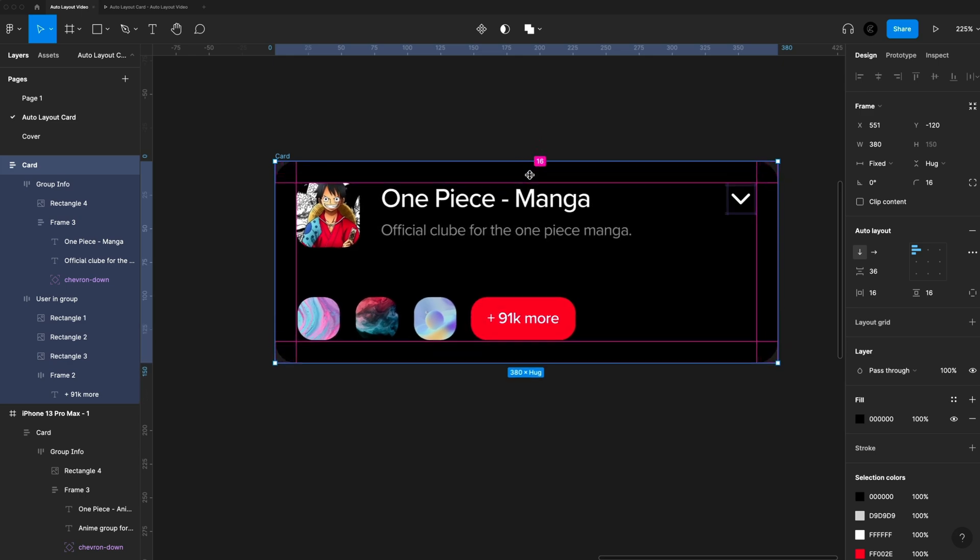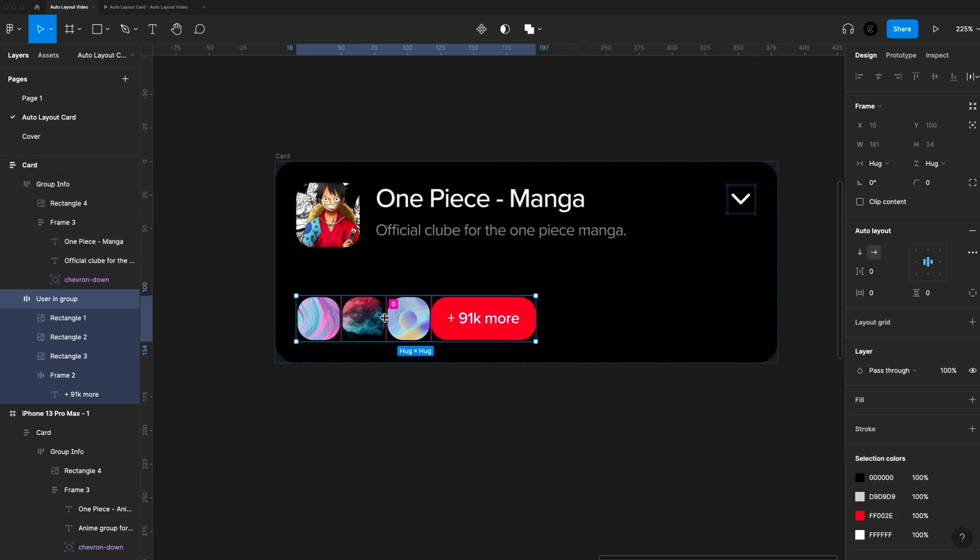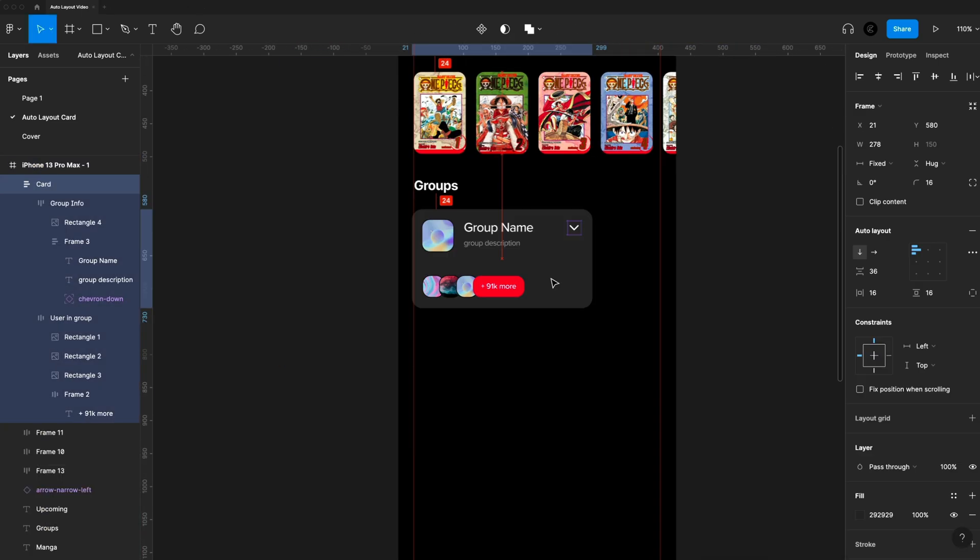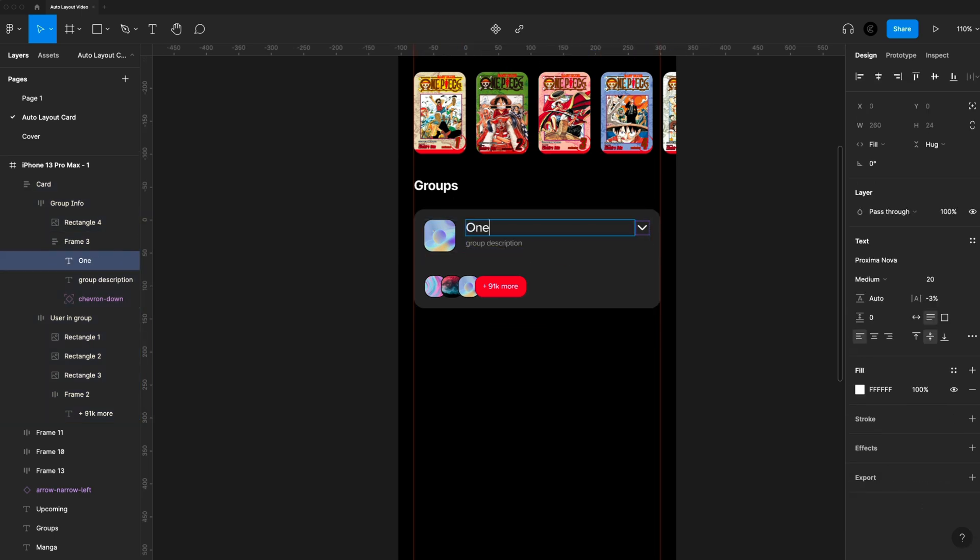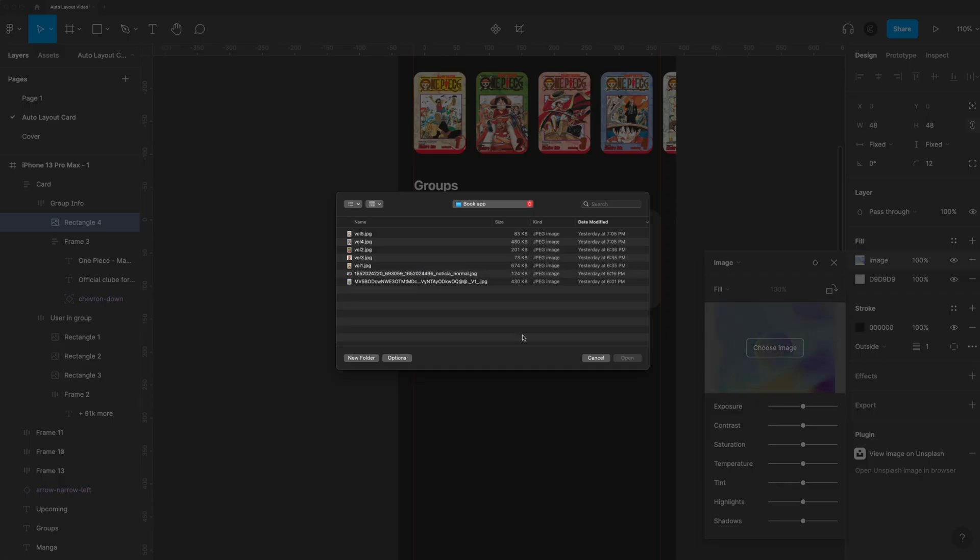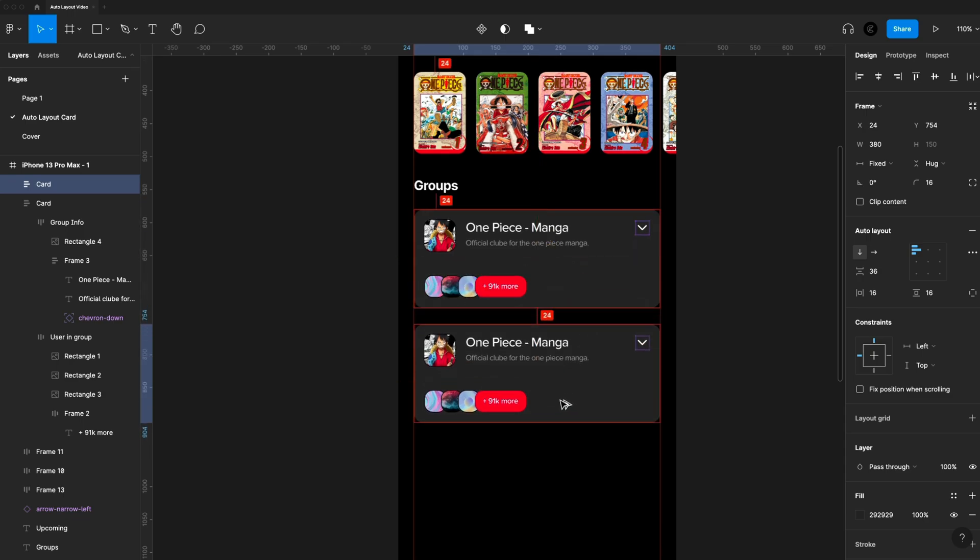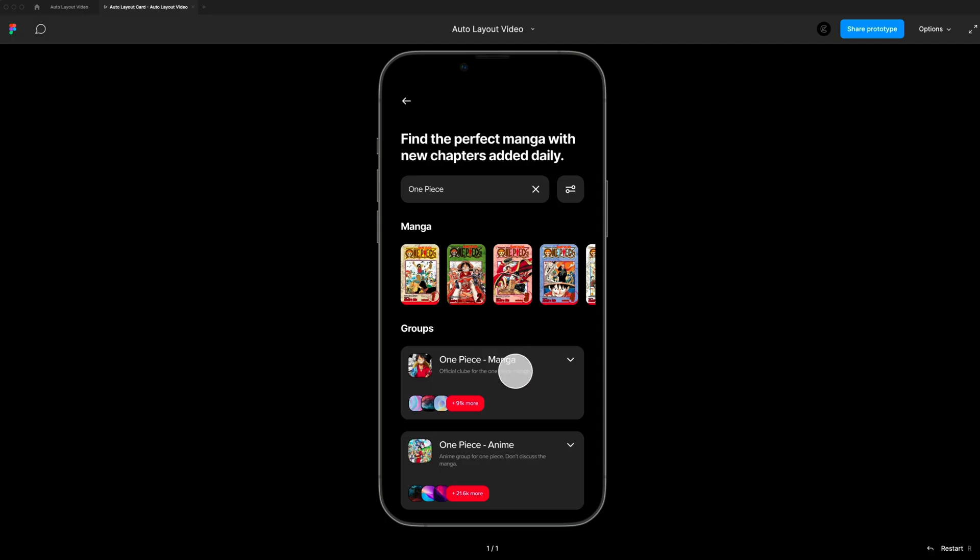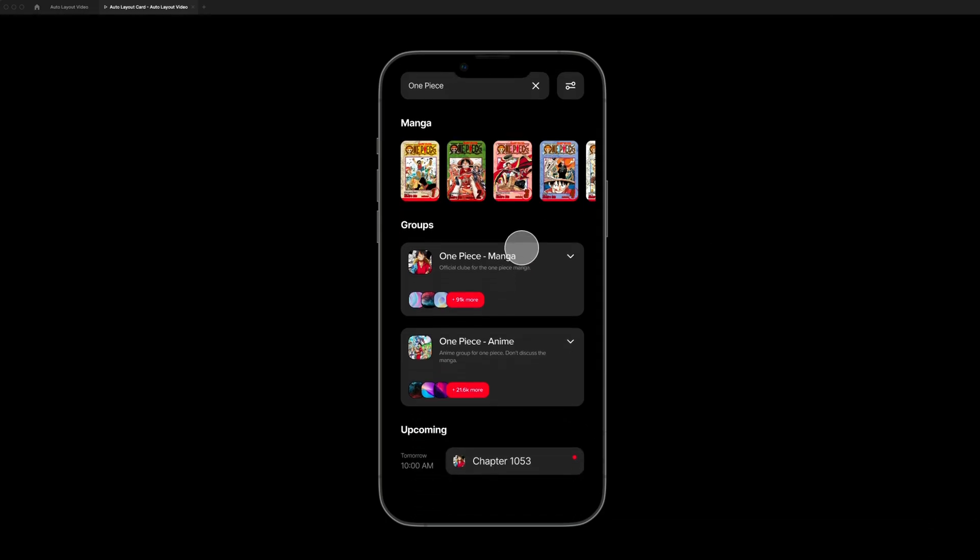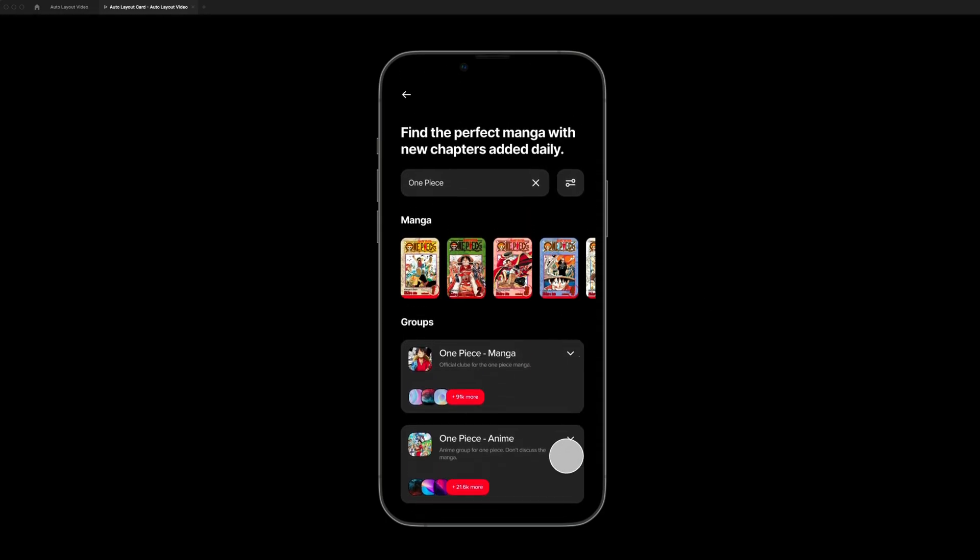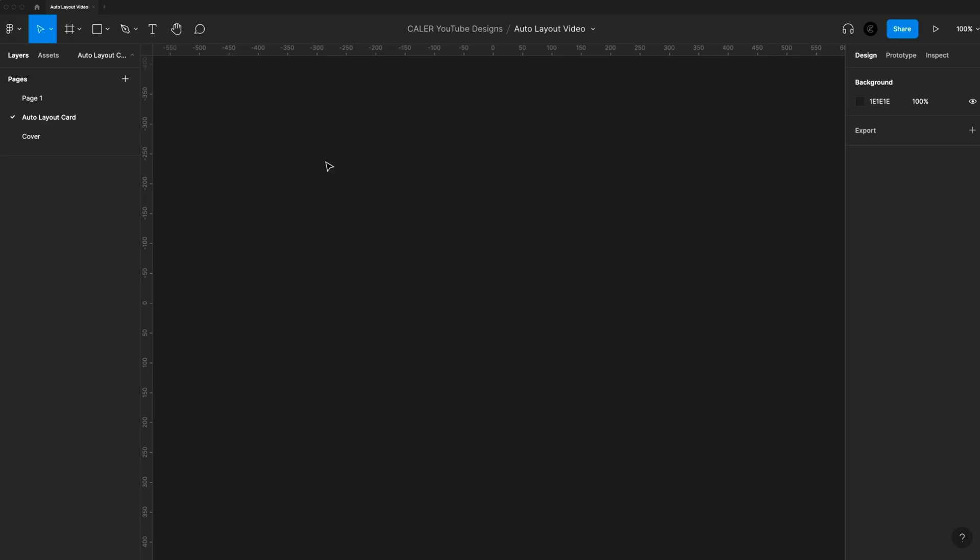Here's everything you need to know to use Auto Layout in Figma. Hey guys, it's Kaler. In today's video, we're going to create a UI card using Auto Layout, and we're going to go over the principles and basics of Auto Layout so you can use it in your UI designs. Let's go ahead and get started.